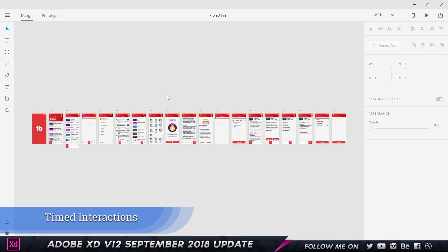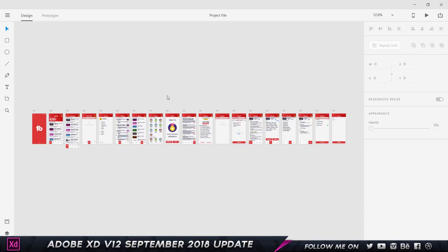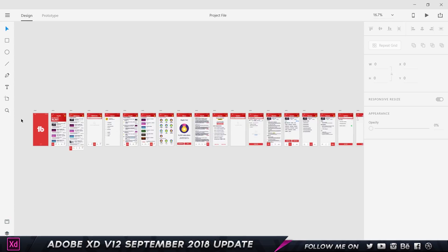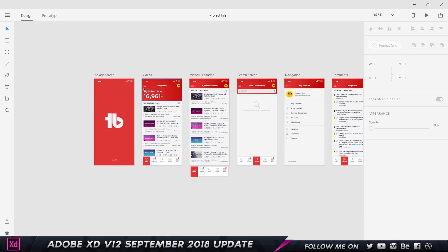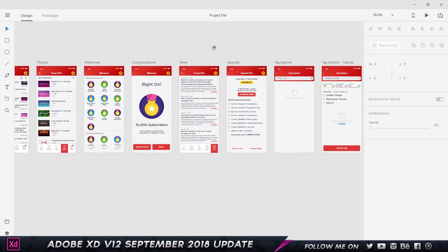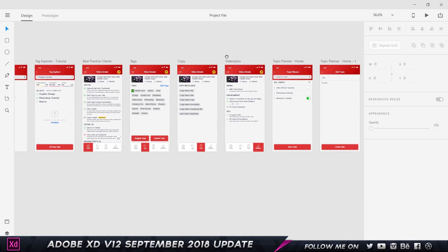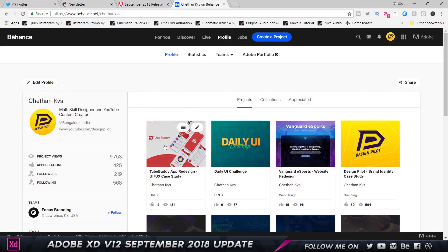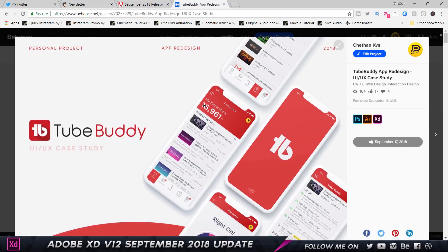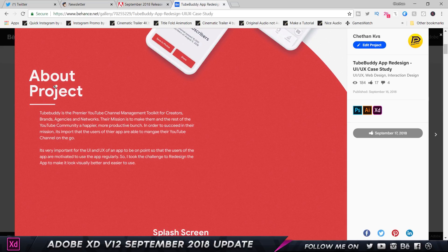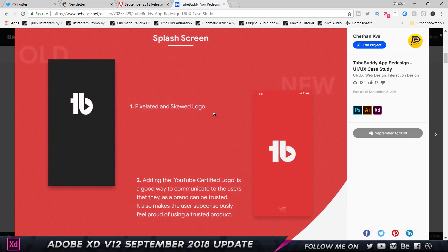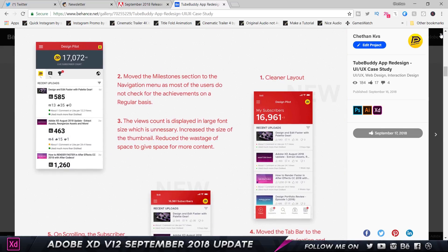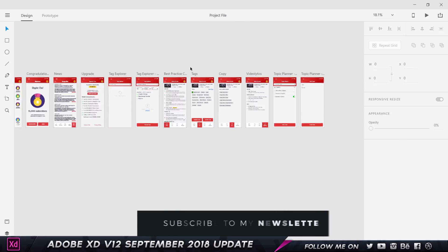Coming to the second-to-last feature, which is really amazing: timed interactions. I'm using a project from my portfolio — a redesign of the TubeBuddy app where I cleaned up the user interface, changed the font, and made it look much cleaner. These are all the screens. If you want to check out the project, you can find the TubeBuddy redesign on my profile — it's a UI/UX case study showcasing what the project is about and the different screens. Definitely take a look if you're interested.